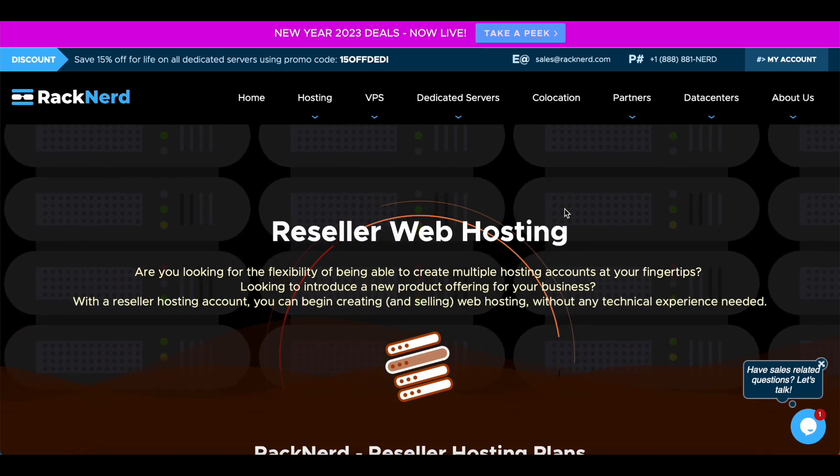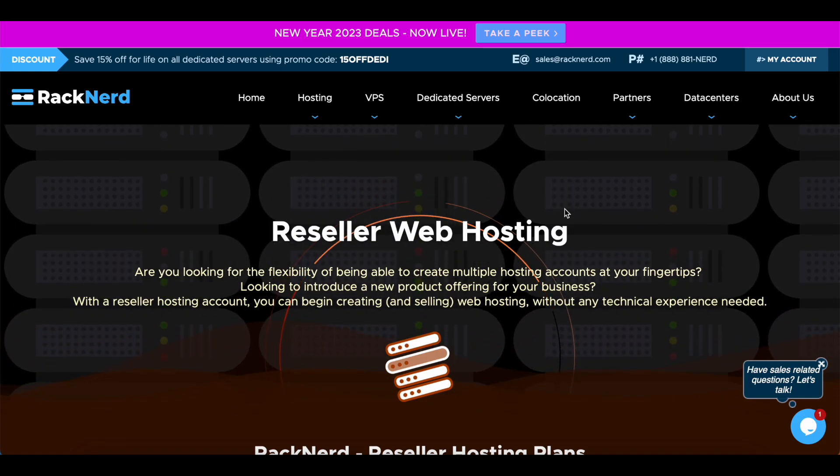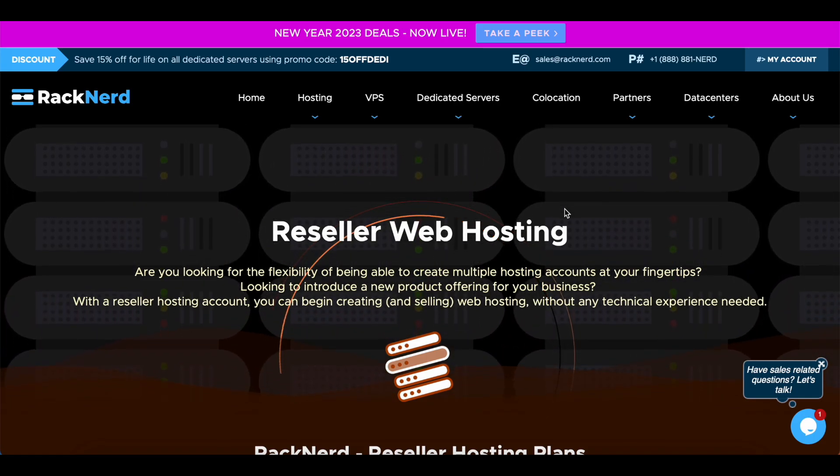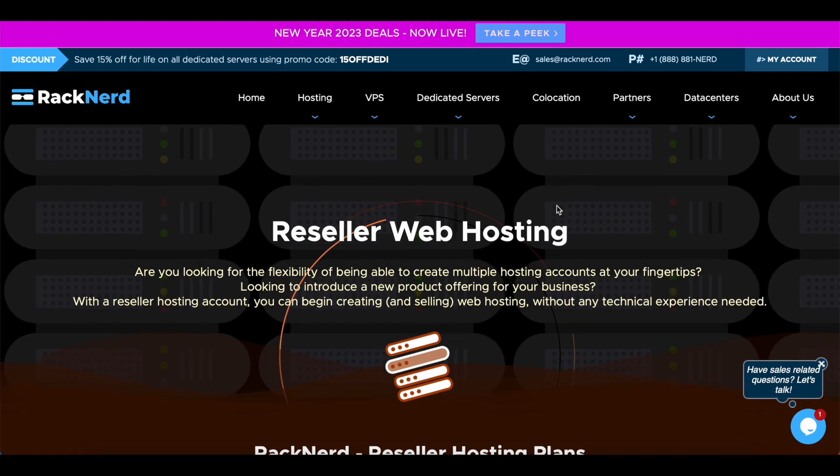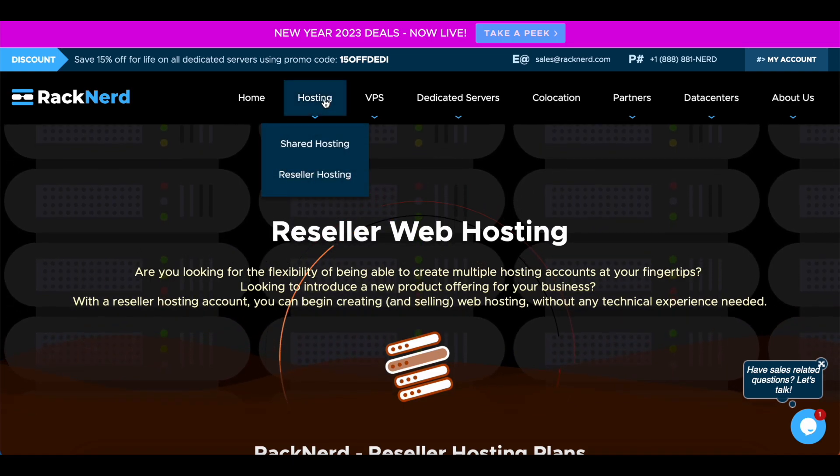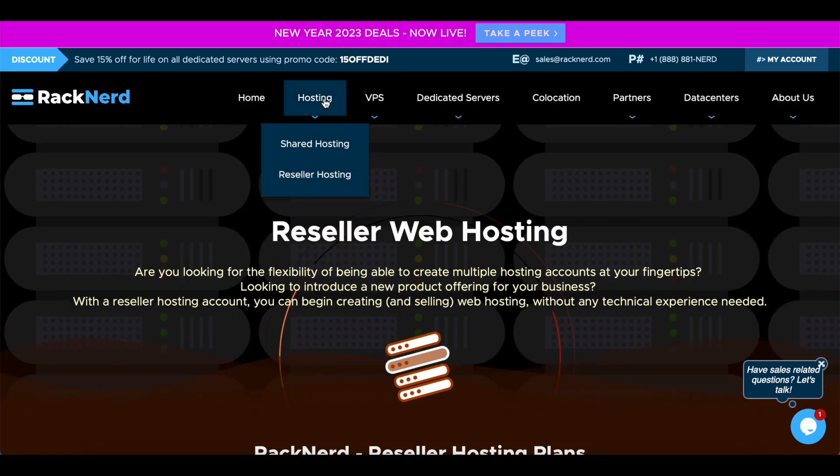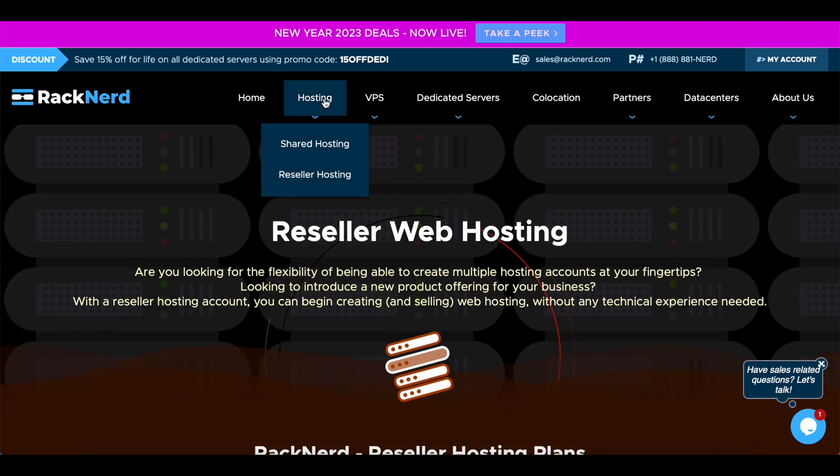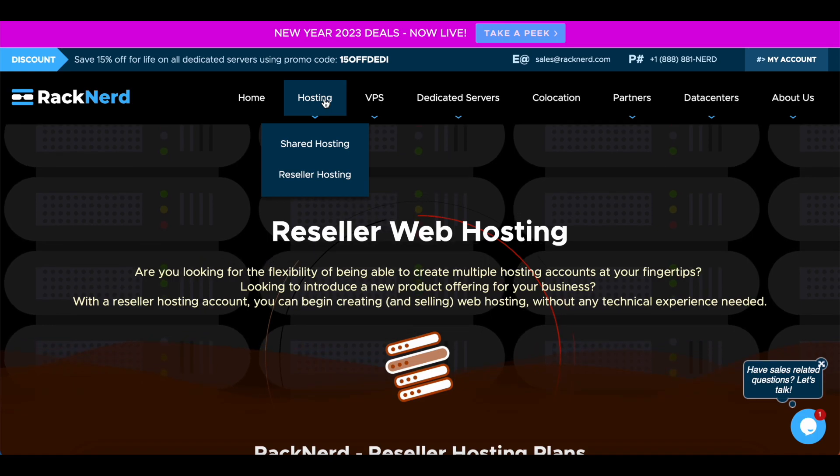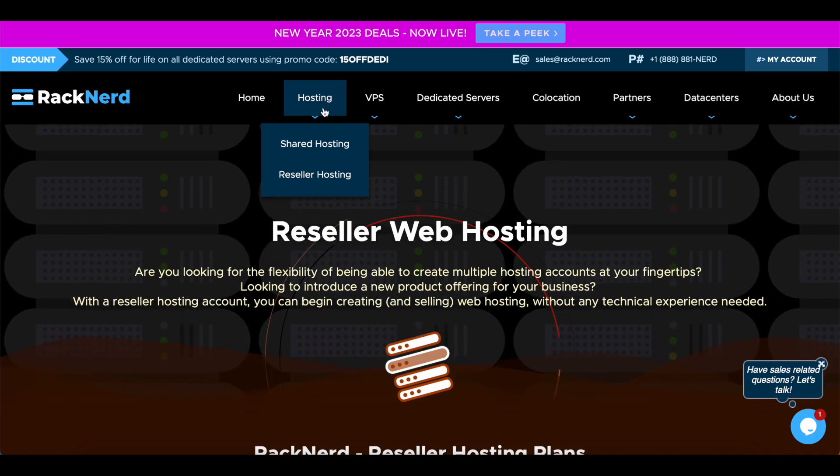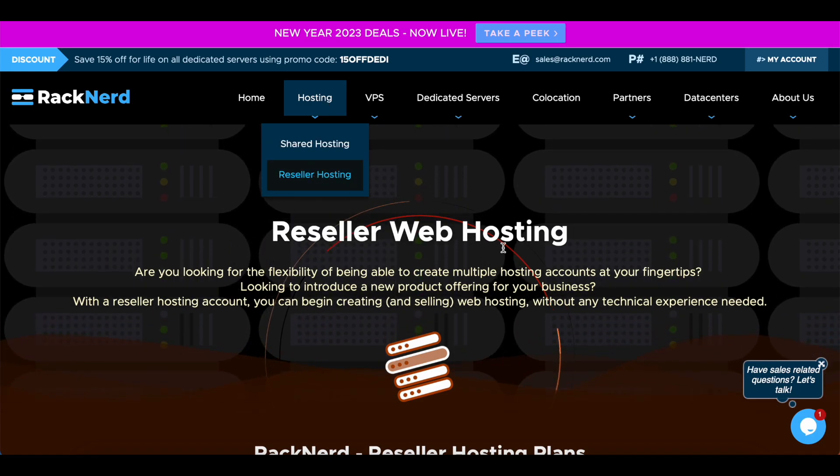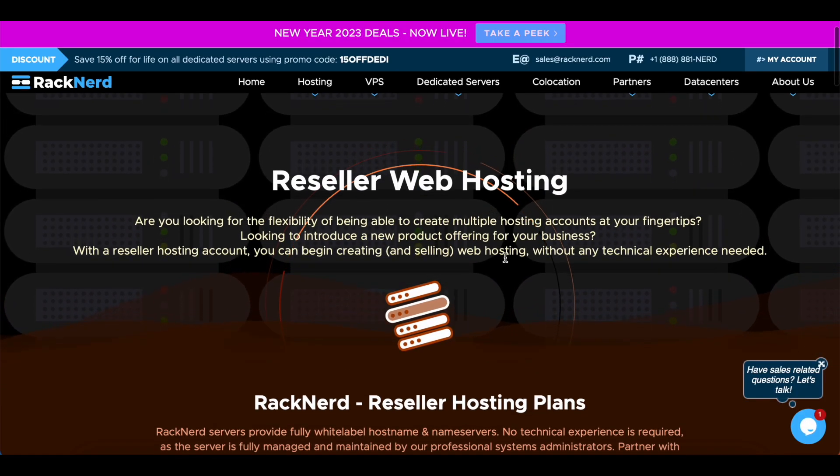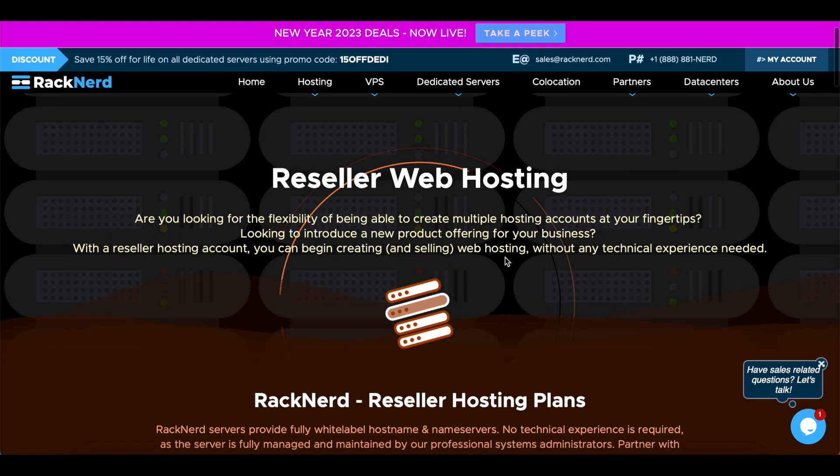So here at RackNerd we offer some really good plans to get you started. To access our reseller hosting plans, you can go to our website RackNerd.com, under the hosting navigation click reseller hosting. It'll bring you to this web page that I'm currently on.